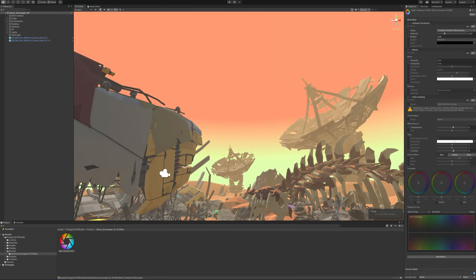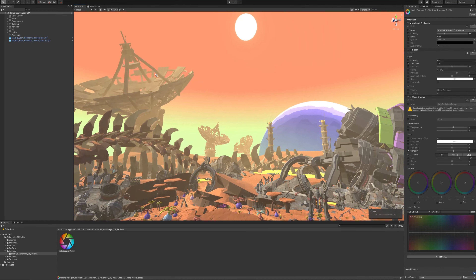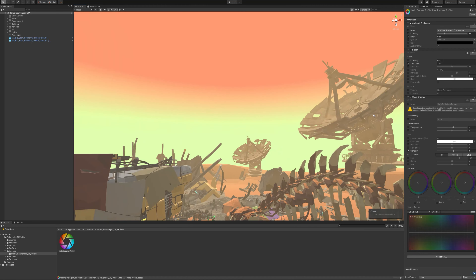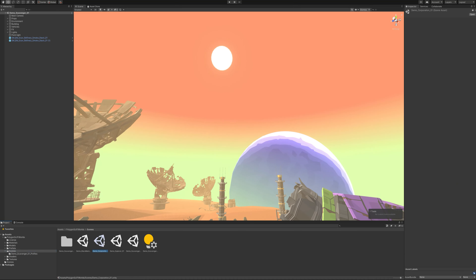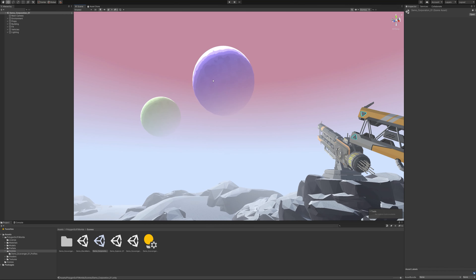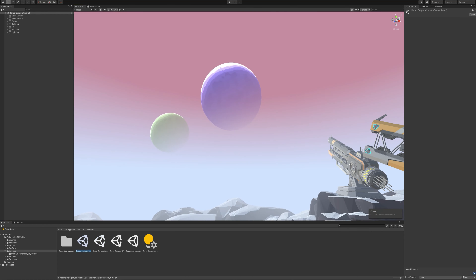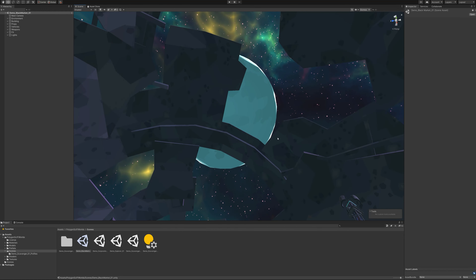One of the big things about this pack is we've included this cool skybox system. Each planet will have its own skybox which has planets in it. If I save and then change to a different scene, each planet will have different things happening in the background. This one has a planet as well, and the Explorer one has some cool stuff happening. I'll show you quickly how to edit the planets - they're really basic. I think the core planet is probably the easiest one.